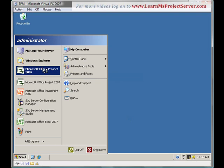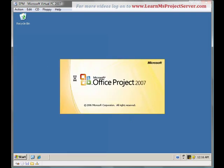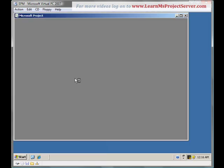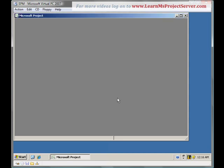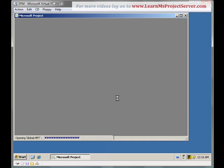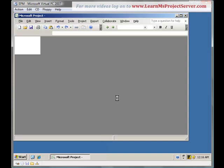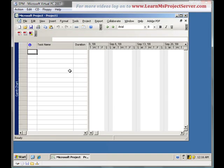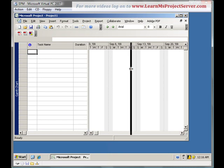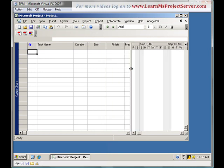To begin with, let me fire up Microsoft Office Project Professional Client. I log into the EPM Server Profile as Marketing Manager. I provide the password and I hit OK. First of all, why do we need a project template?